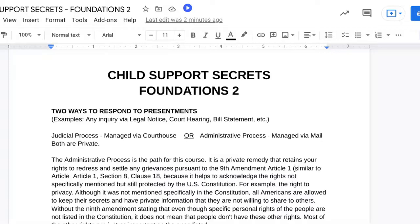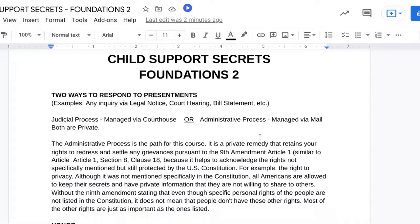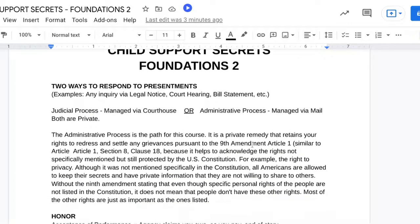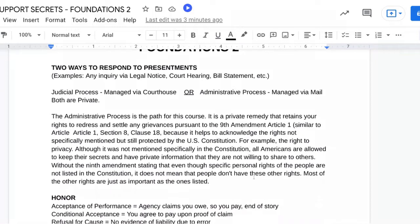Both of these processes are private. I'll circle back around to what I mean by both of them being private because I know you're thinking the court is public — I'll explain in a minute. So the administrative process is the path for this course.